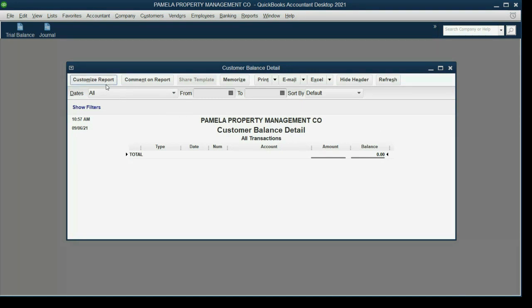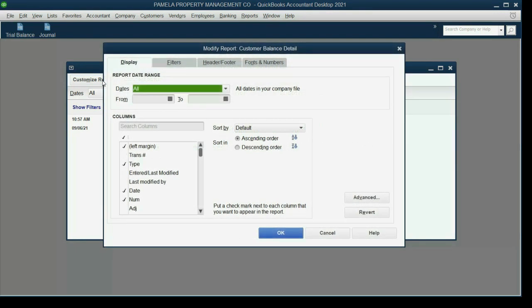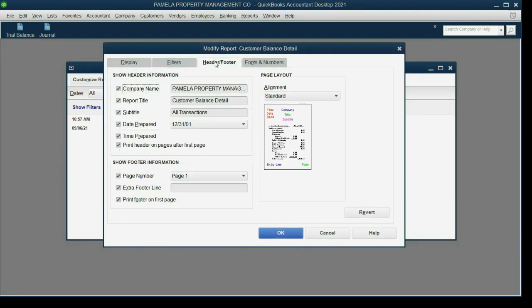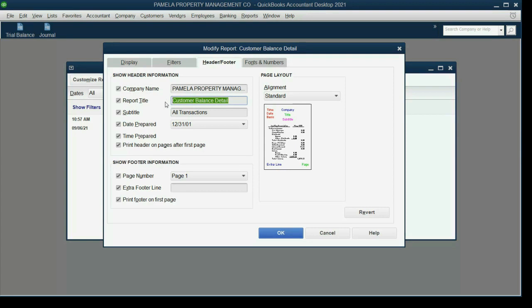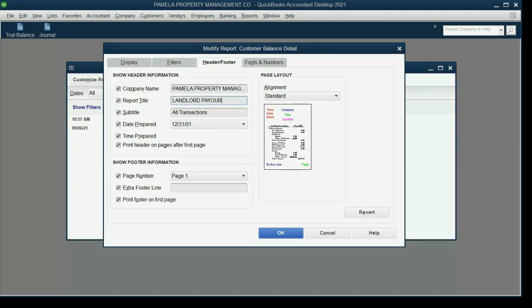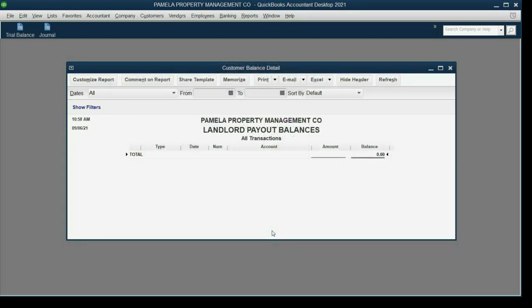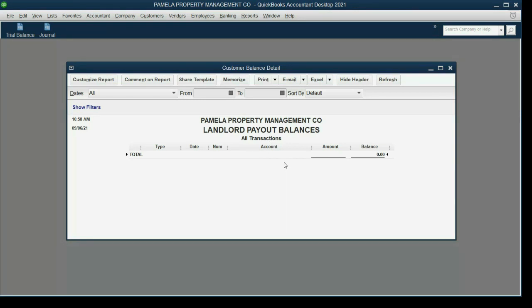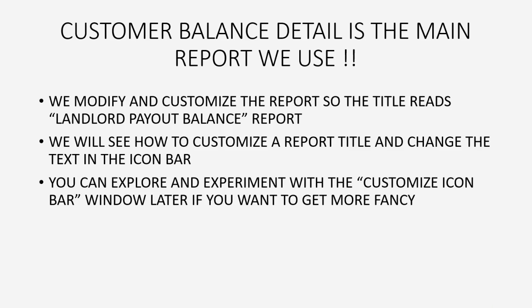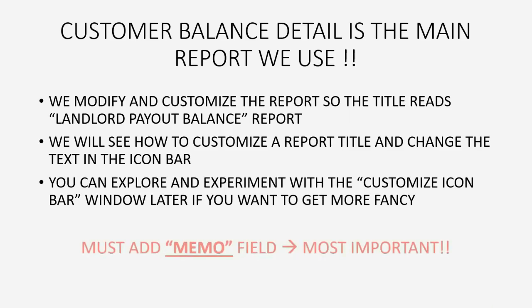But to customize this report, we go to the top left and we click Customize Report. Click the Header Footer tab and change the report title to Landlord Payout Balances. And then we click OK. So now the title more clearly explains how our company is going to use it.